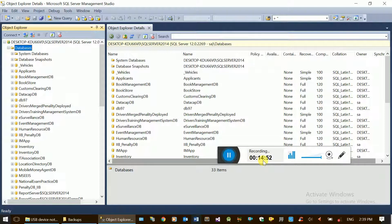Backup and restore recovery is a disaster recovery mechanism. The database is created as a new database on the server. If you copy the file, you will be able to paste the file. You can use the attach/detach method to get your file and download it as needed.